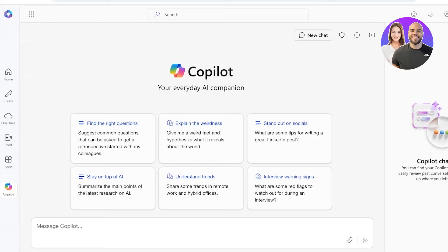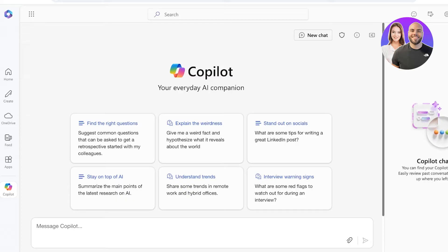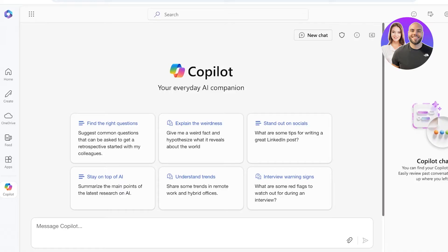You will see Copilot is something that is pretty much going to serve you in a lot of different ways. You have the ability to understand trends, explain different facts, and hypothesize what it reveals. You have a lot of different capabilities given right ahead, and it offers very similar capabilities to ChatGPT, so it's going to feel very familiar.